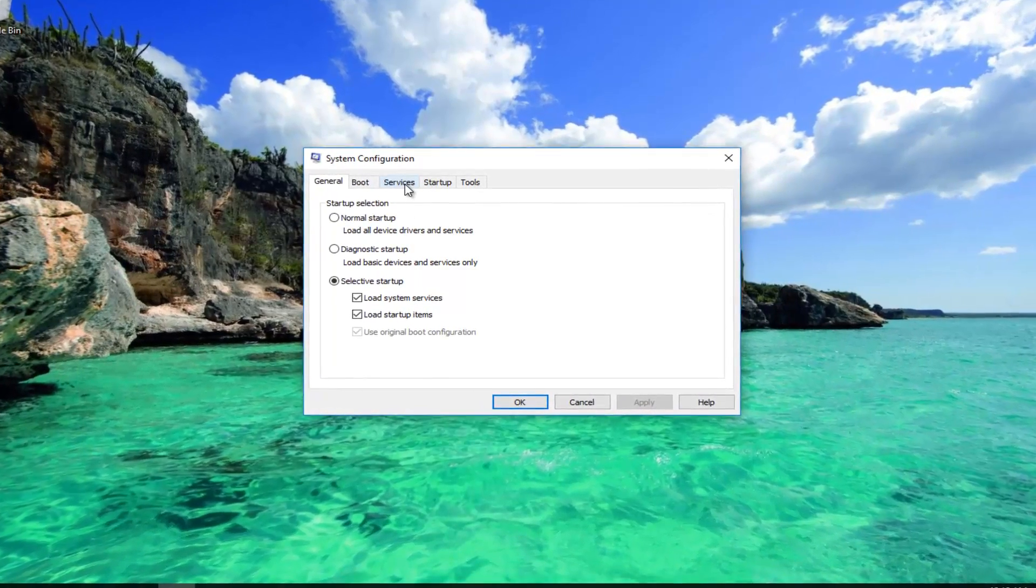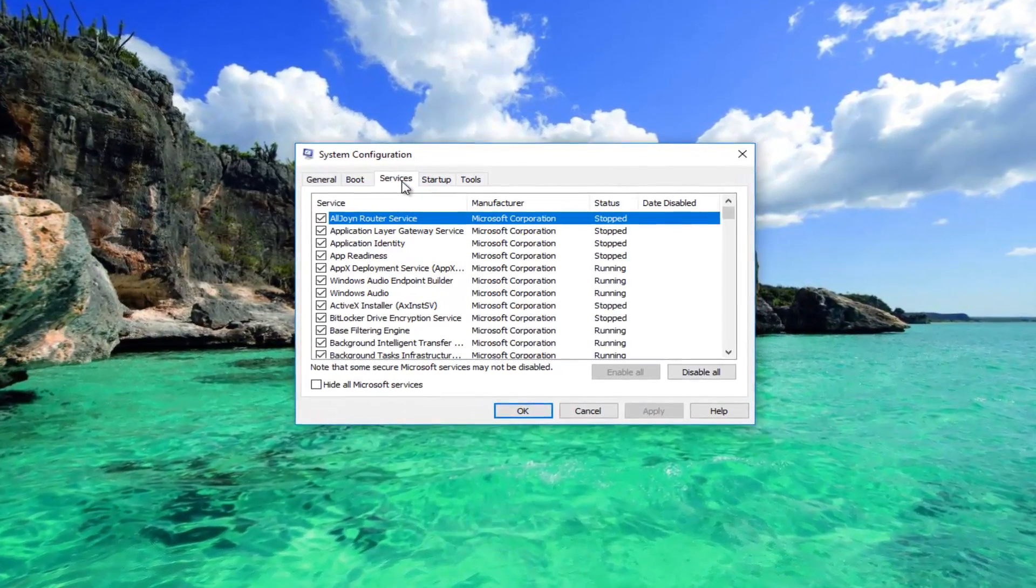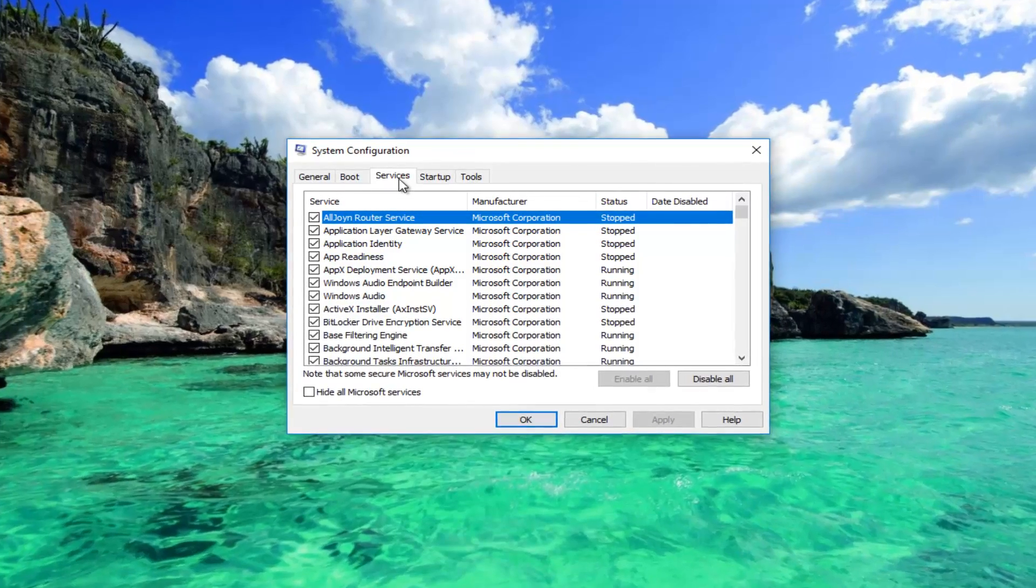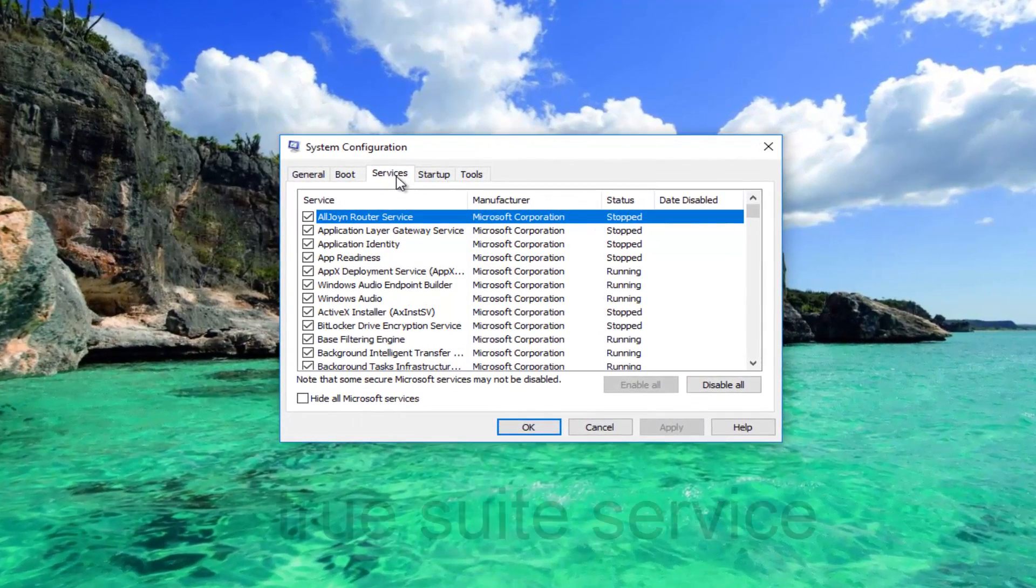Now you want to go underneath the services tab. And now you want to look for something that says true suite service.